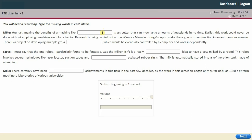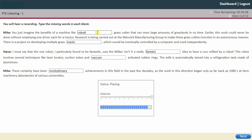Imagine the benefits of a robotic grass cutter that can mow large amounts of grassland in no time. Earlier this work required one driver per tractor. Research at the Warwick Manufacturing Group aims to make these grass cutters function autonomously. A project is developing multiple grass mowers eventually controlled by a computer working independently. The most fantastic robot mentioned was the milker — a robot that milks cows using a laser locator, suction tubes, and vacuum-activated rubber rings. The milk is stored in an aluminum refrigeration tank. These revolutionary achievements began only in the 1980s at farm machinery laboratories of various universities.